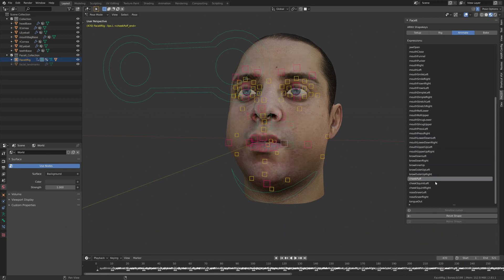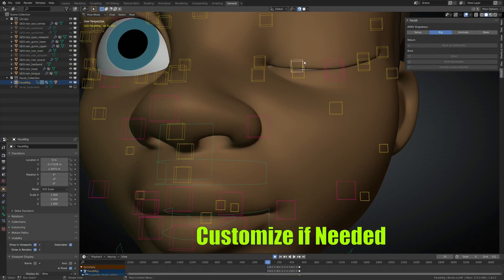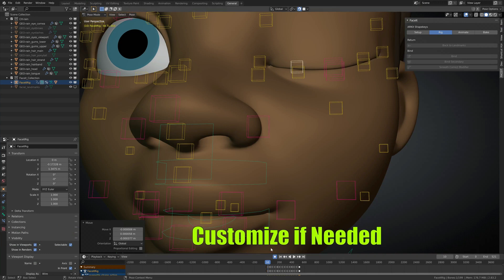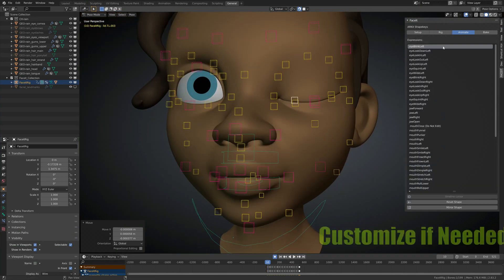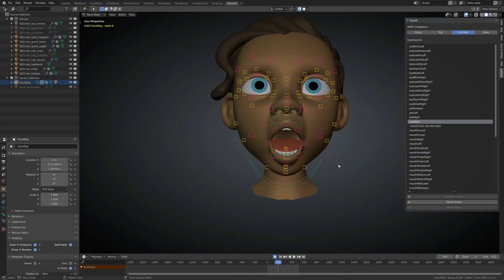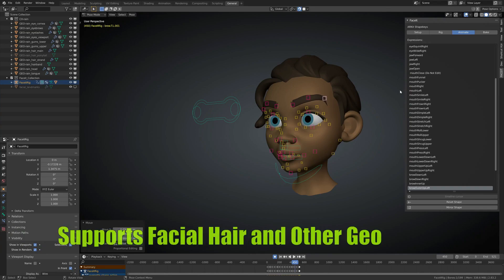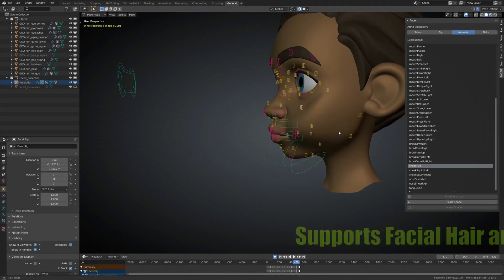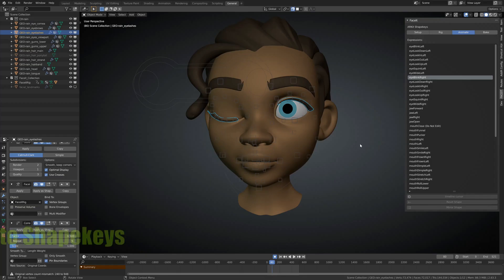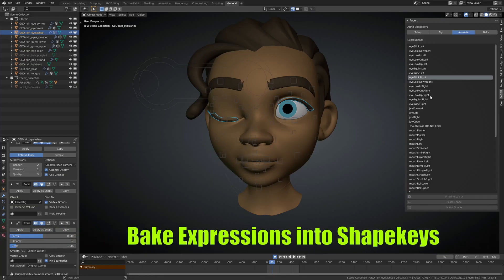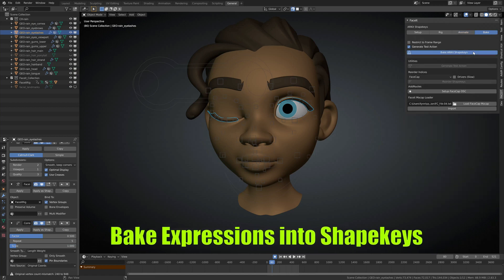Of course you can further customize your expressions manually if needed. By the way, the add-on supports facial hair and other geometries. After this, you can bake your expressions into shape keys.